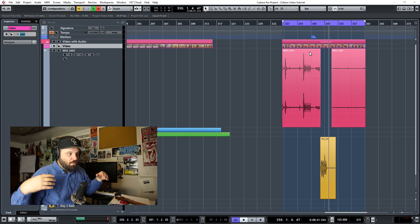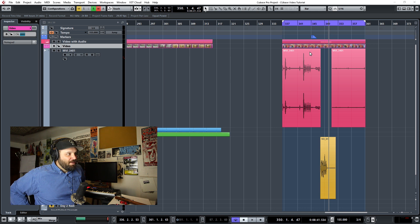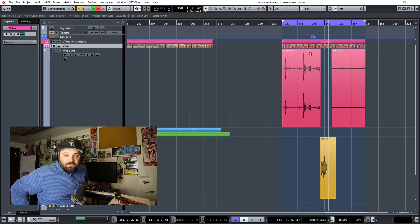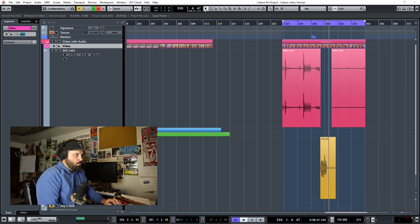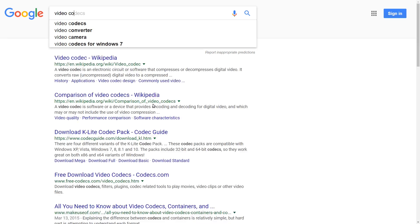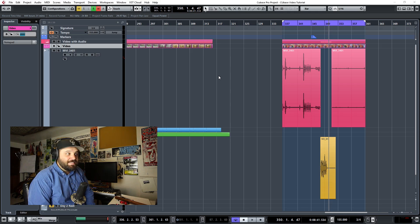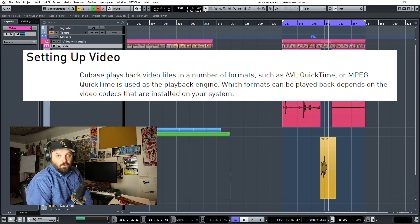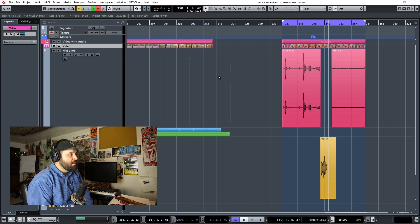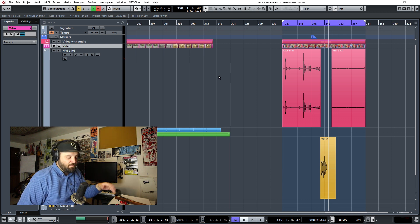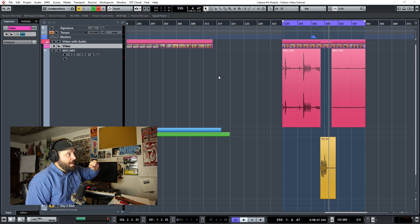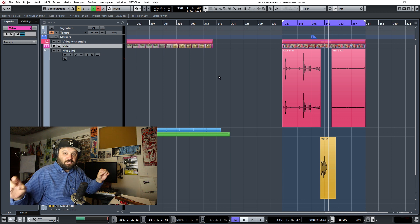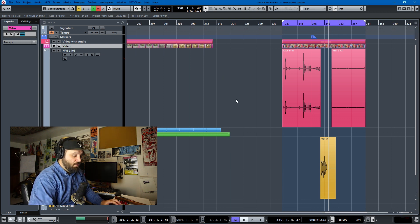Moving on with tips and tricks for video in Cubase, we need to talk about codecs. Nobody really likes talking about them, and there's a difference between codecs and containers — if you'd like to know more, google it. The Cubase manual says Cubase plays back video in formats such as AVI, QuickTime, or MPEG, and QuickTime is used as the playback engine. For most of my stuff, when working with a long video file, I export it in QuickTime DV format and use that as my video file in Cubase, because it works a lot better than a web-optimized H.264 codec.